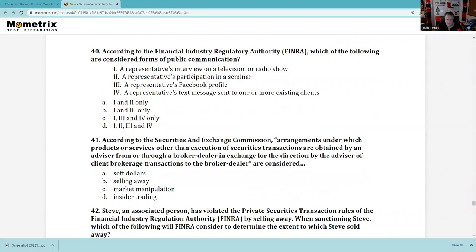Question 40: According to FINRA, the self-regulatory organization, which of the following are considered forms of public communication? A representative's interview on a television or radio show — absolutely. A rep's participation in a seminar — absolutely. A representative's Facebook profile — absolutely. A representative's text message to one or more existing customers — yes. So 1, 2, 3, and 4. On your exam, know the firm's written supervisory procedures about handling social media — whether a Facebook profile is static or interactive is testable.